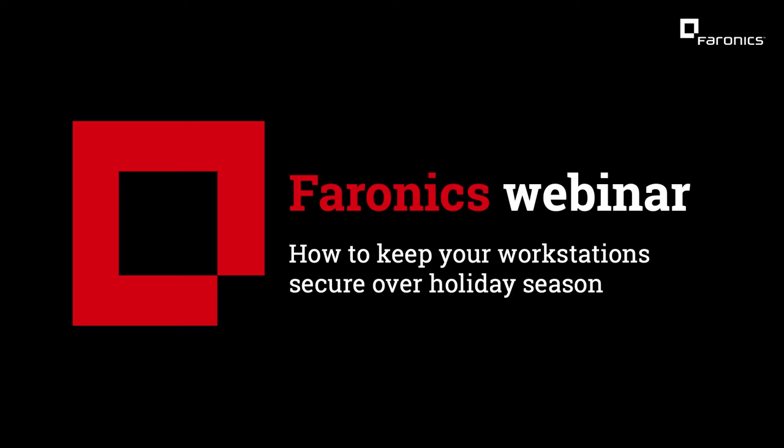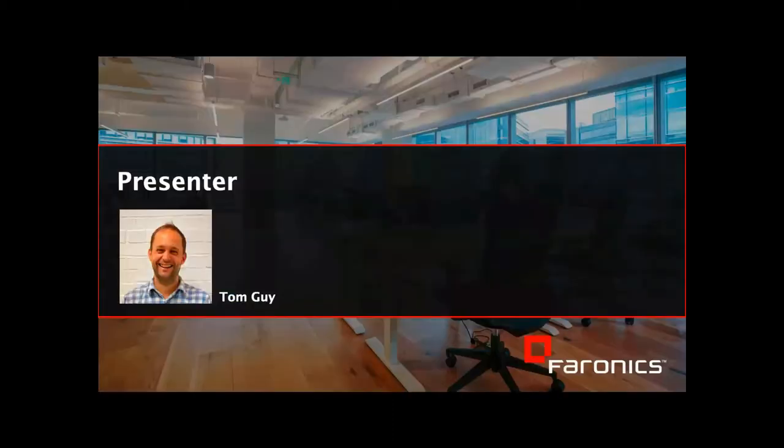Hello, good morning everyone and welcome to today's session. My name is Tom, I work in the product team at Faronics. It's really great to be with you today.